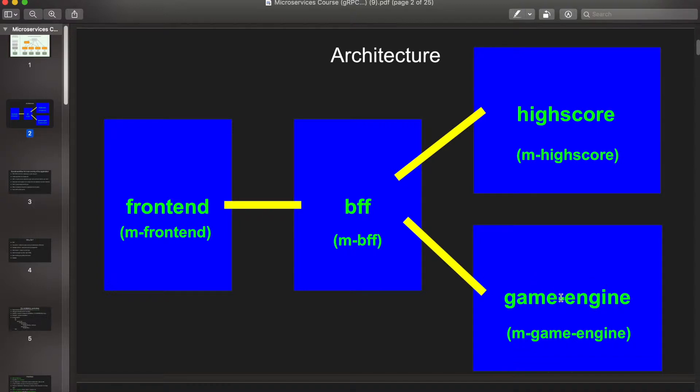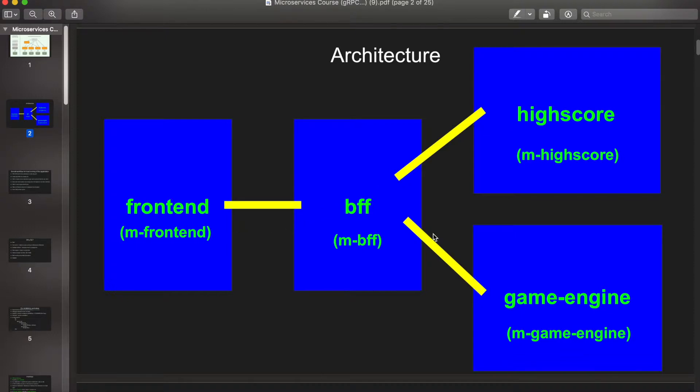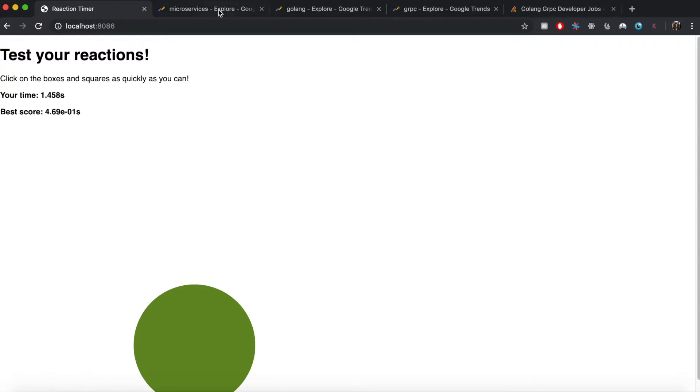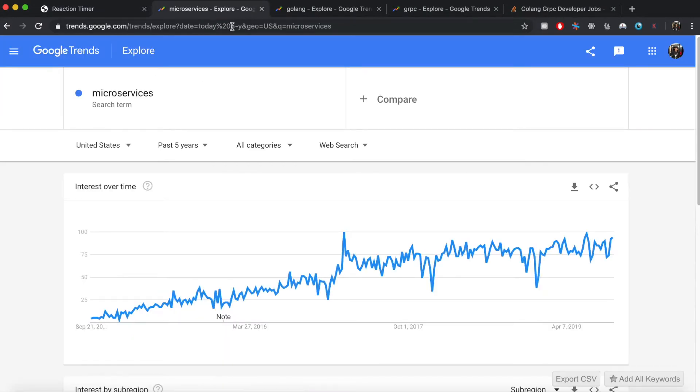So all these microservices are going to be written in Go and the frontend is going to be written in JavaScript, and these are going to be connected using gRPC. So why microservices? As you can see in Google Trends, in the past five years the term microservices has gained more and more popularity.